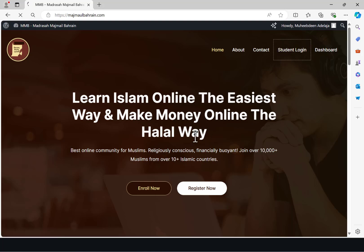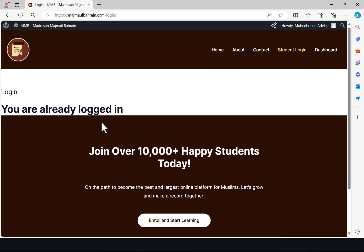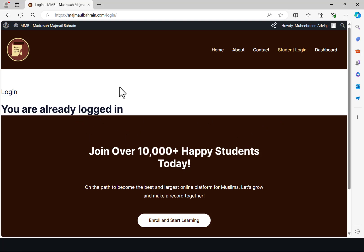Now if you've logged in before, it will tell you you're already logged in — in my case it's telling me that. If you're not logged in before, it's going to prompt you to input your username, that's your email or username, and then your password. Once you are done inputting it, it's going to log you in, and then you just need to proceed to the dashboard.